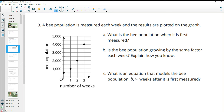Number 3: a bee population is measured each week and the results are plotted on the graph. What is the bee population when it was first measured? Remember, that's when your number of weeks or your time is 0 — it's your vertical intercept. So this point right here: 500.